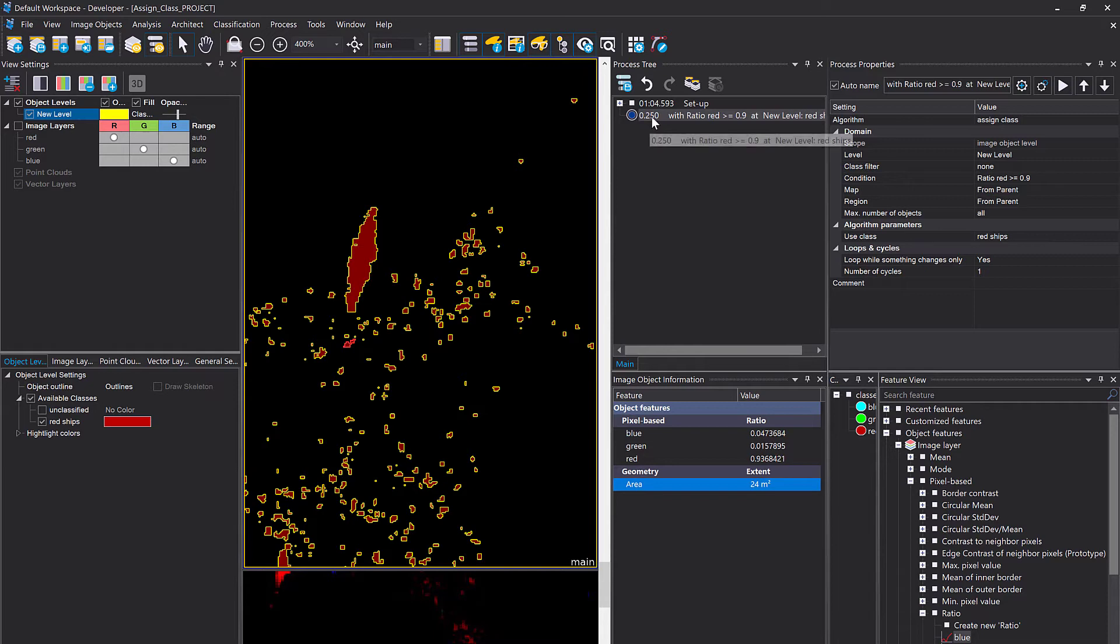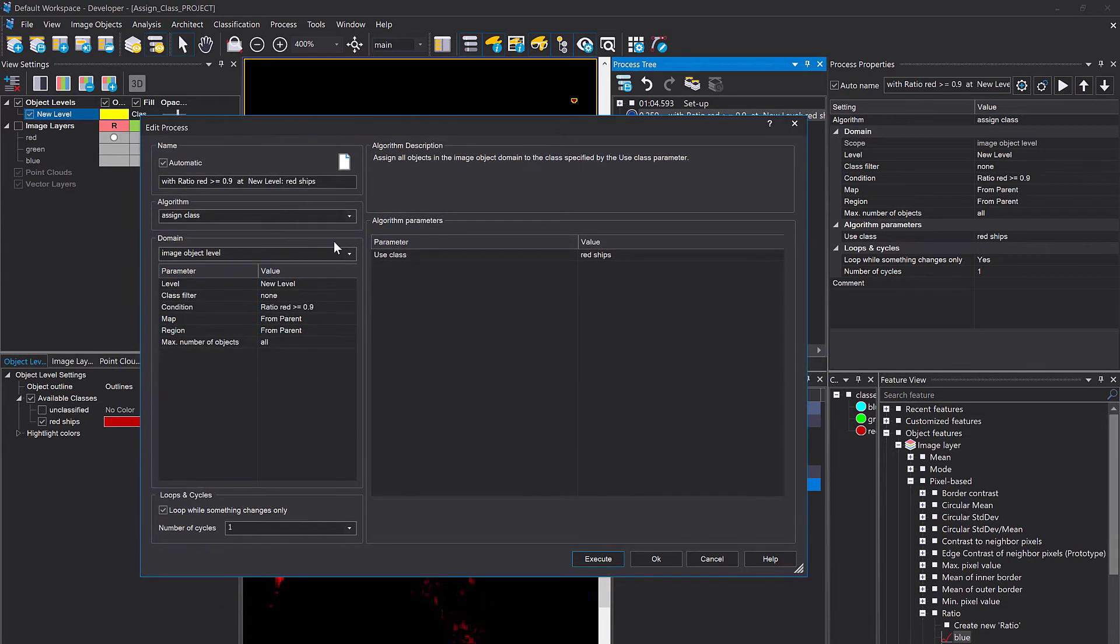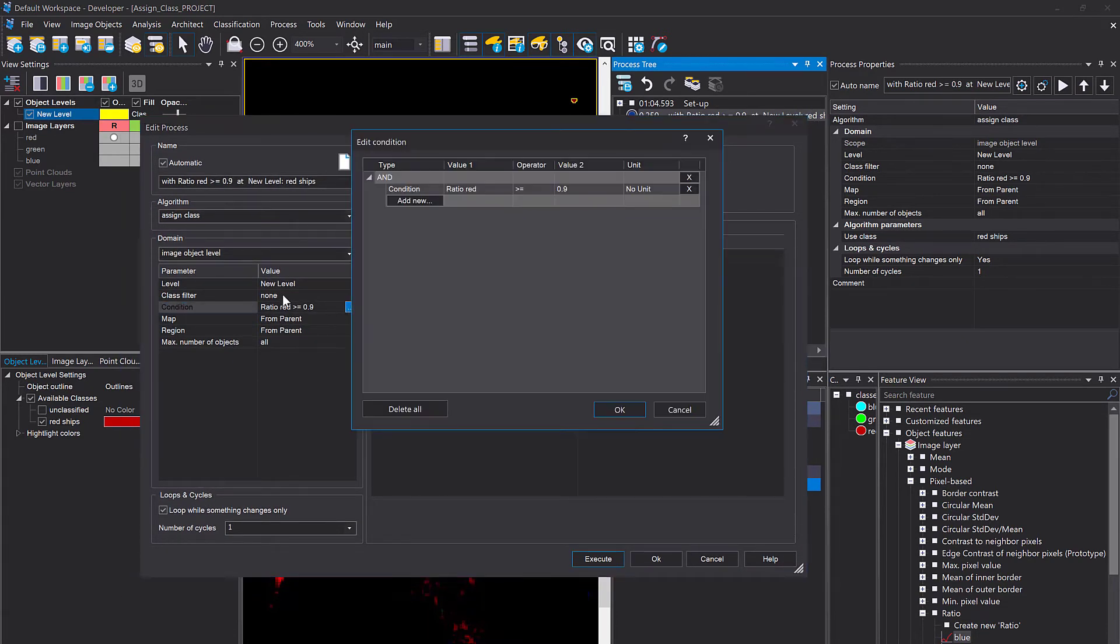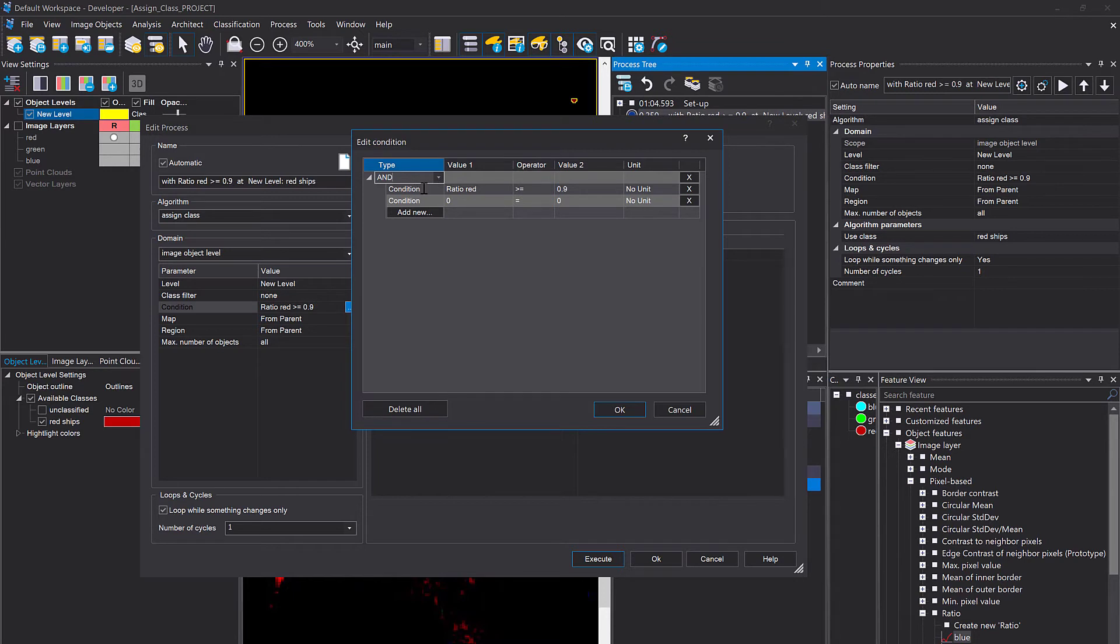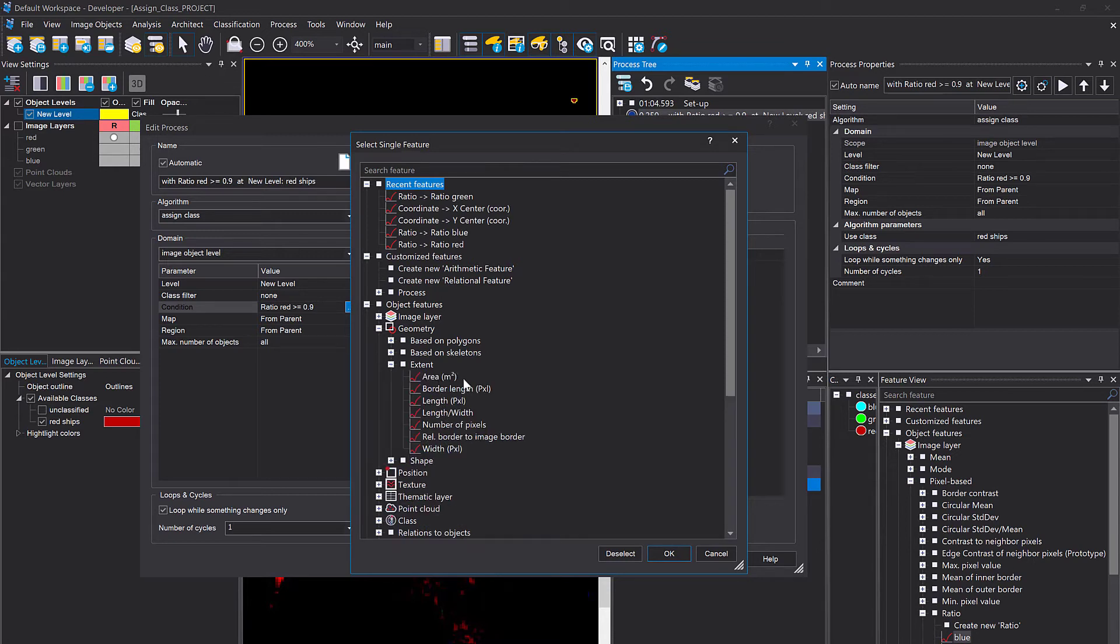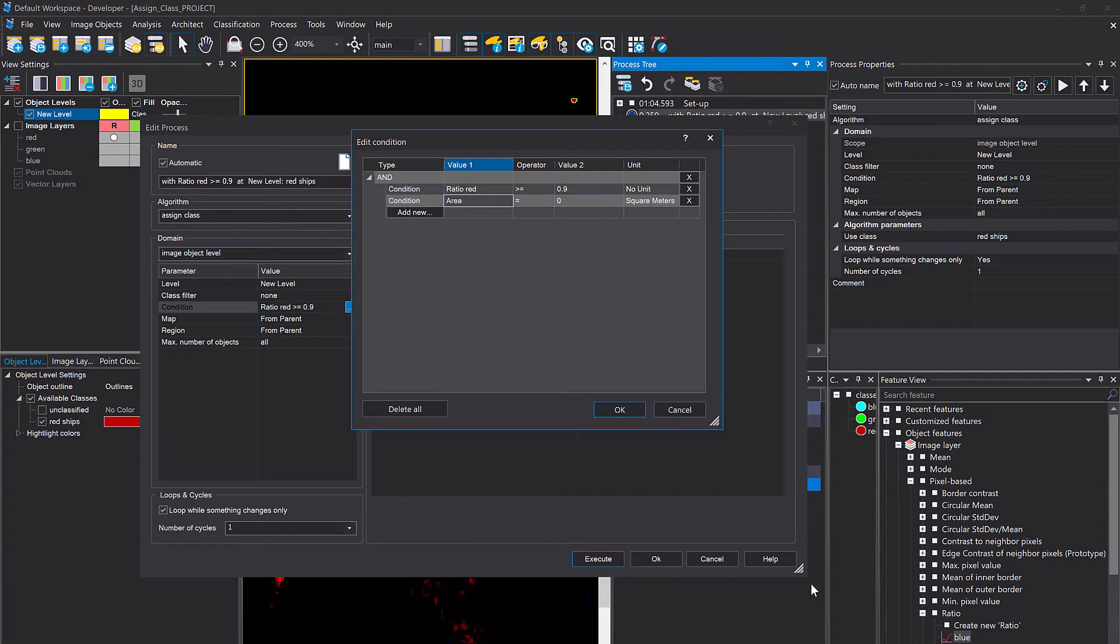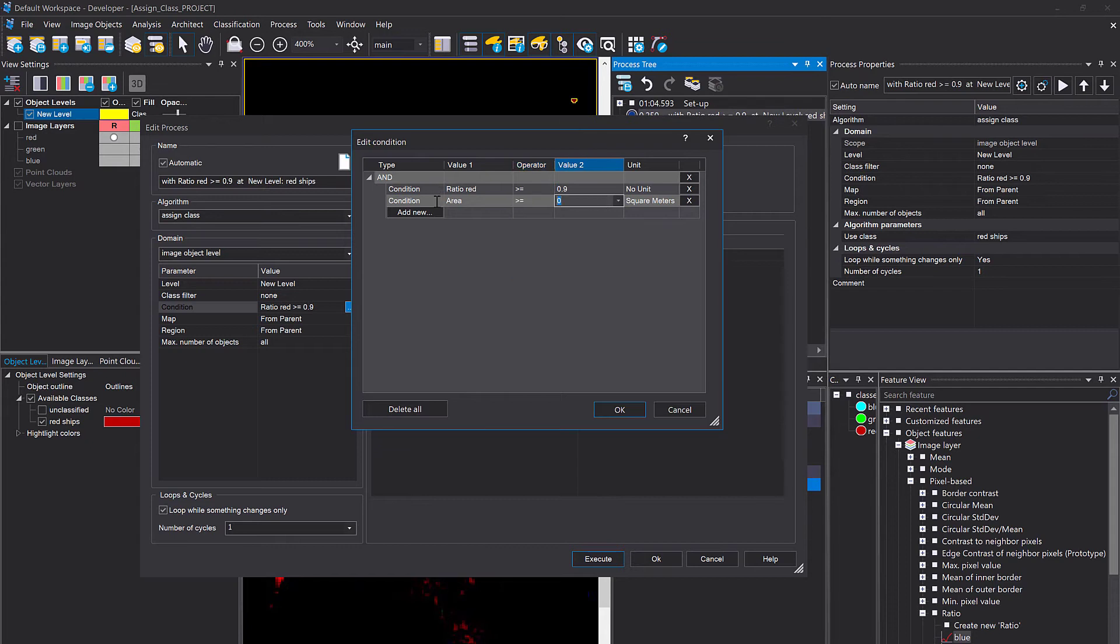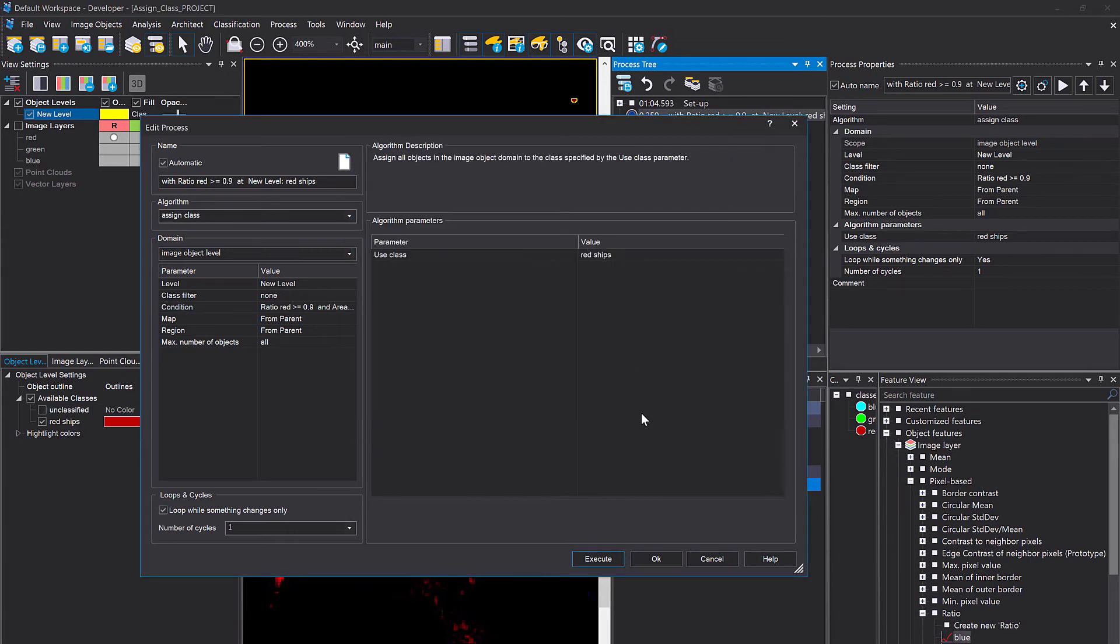So let's also add a second condition to this algorithm. And let's simply open it, double click, go into the condition. And if you click add new, it's going to add a new condition. And the type here is and so it has to fulfill both conditions. First one is ratio red and second going to be the area. Again, geometry extent area. And now it also displays it here in square meters because I changed the unit down here. Let's say a ship has to be of certain size. Let's go for 350 square meters. That's just a made up number. Okay.